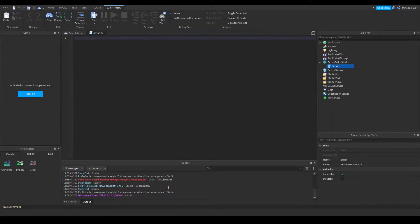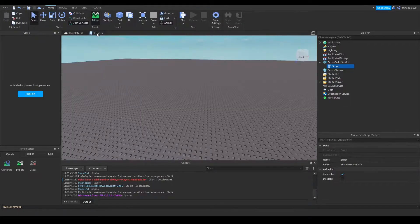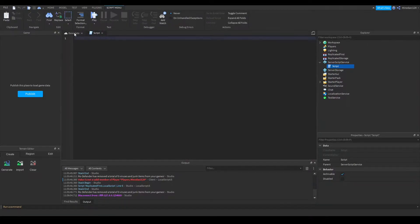I'm going to be showing you how to detect a Roblox Premium Membership in Roblox Studio. There is a property in the player object called MembershipType, and this will describe the type of membership that the player has on Roblox. This property is only accessible in a server script, so you need to make sure that when you try to get the value of MembershipType, it has to be inside a regular server script, not a local script.